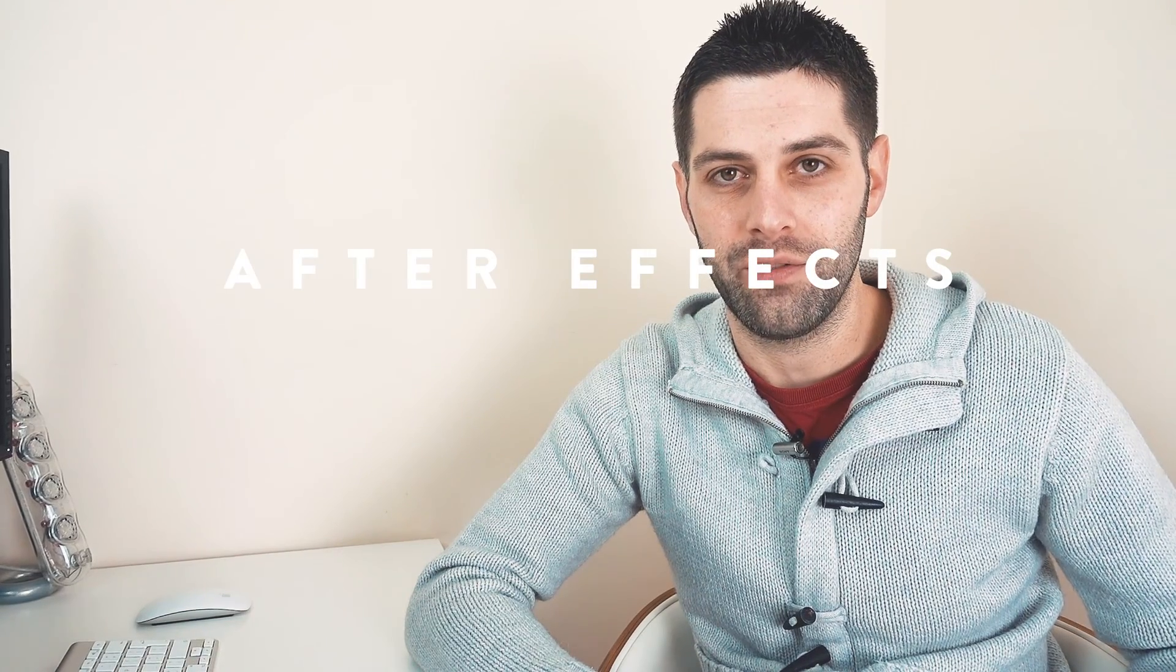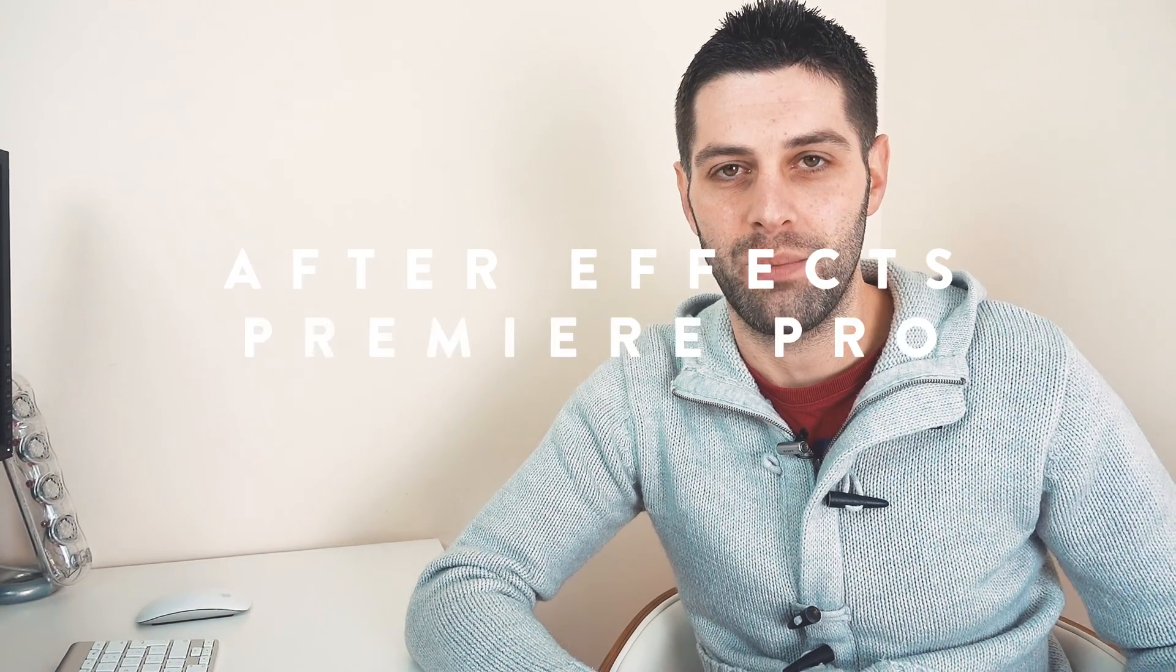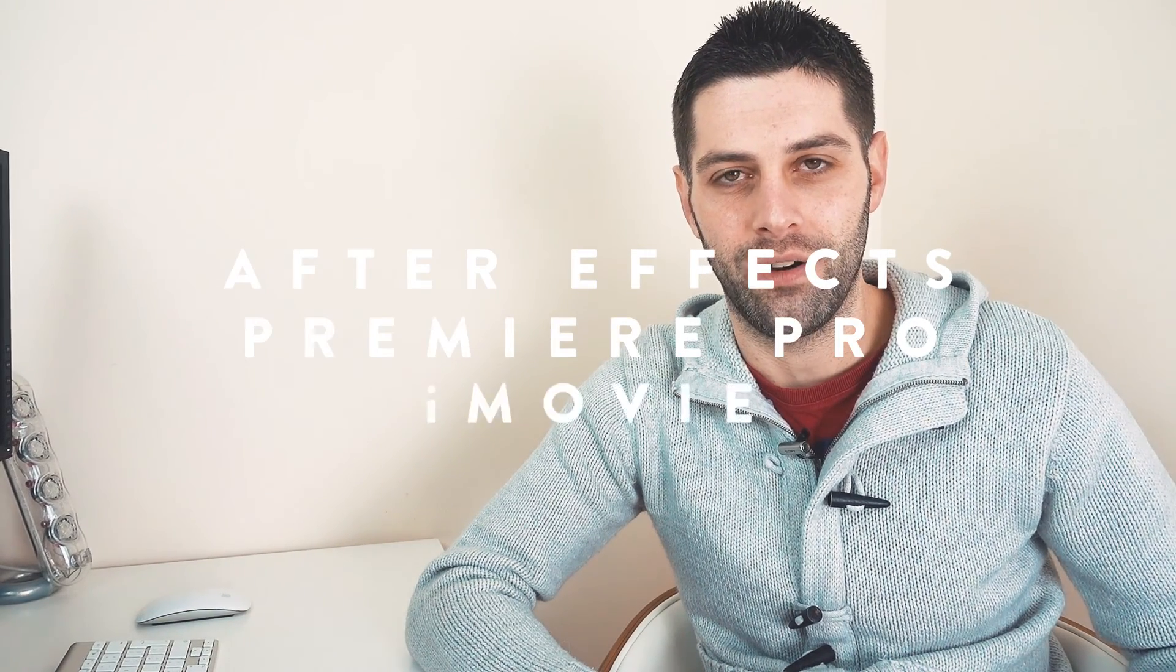Now that you've seen the differences between the two videos, I want to show you how to actually add in the jump cuts. I'm going to show you how to do it in After Effects, Premiere Pro, and iMovie.